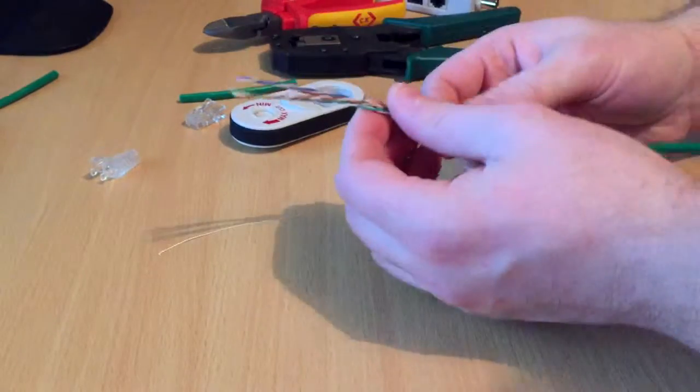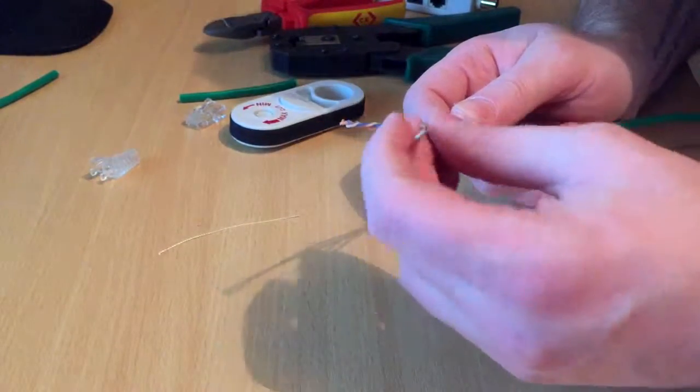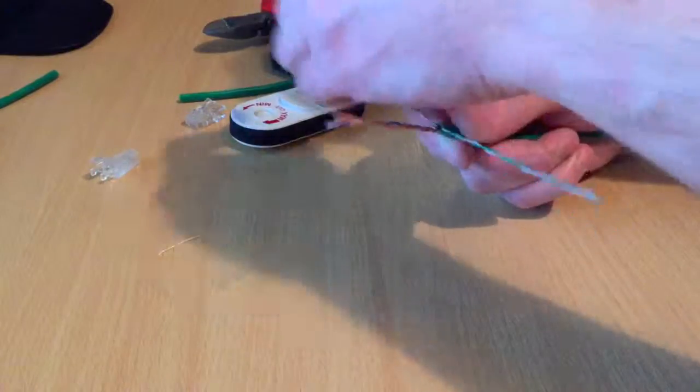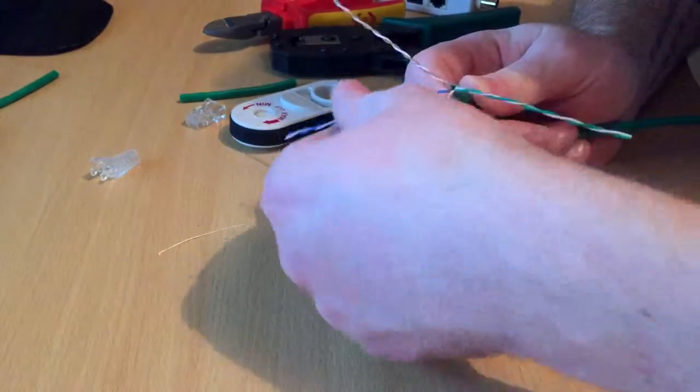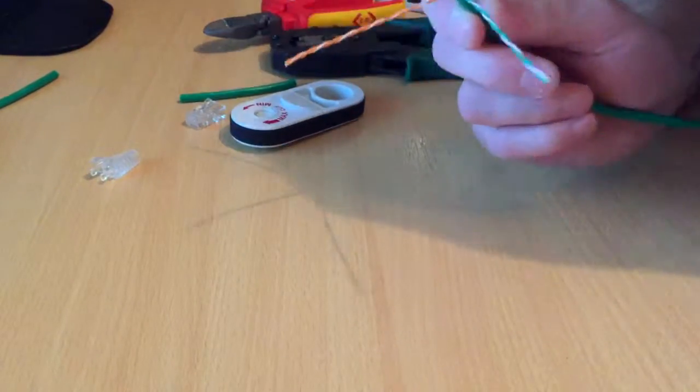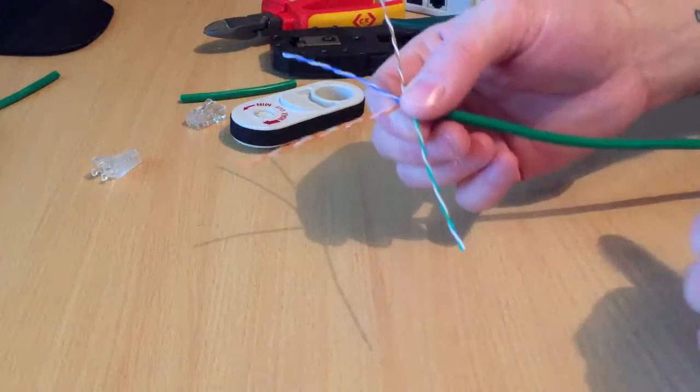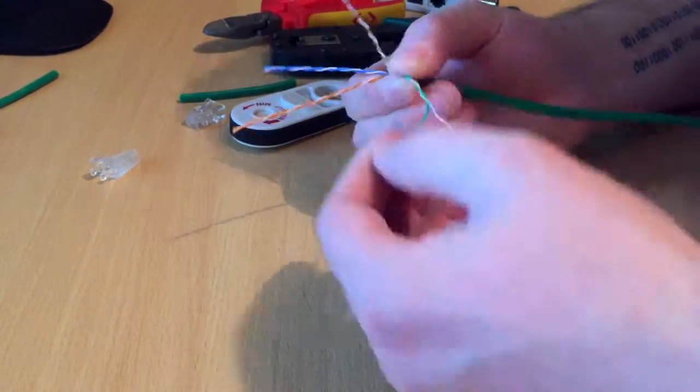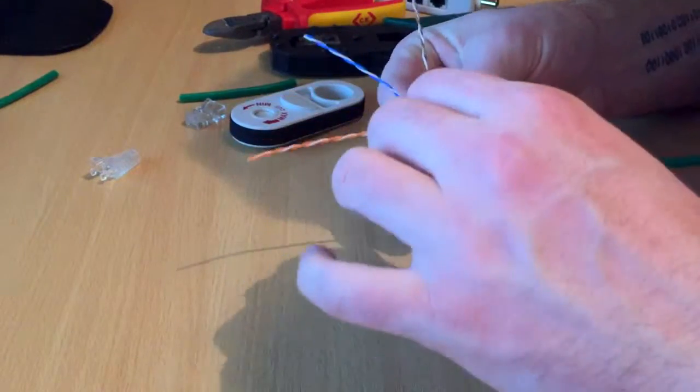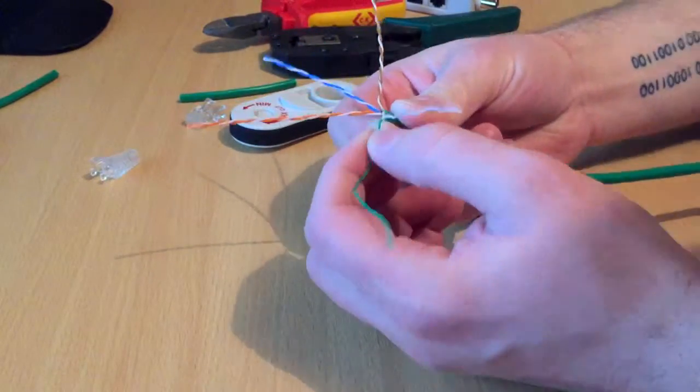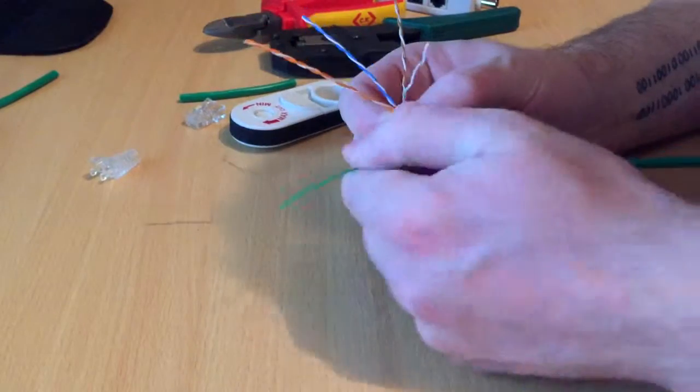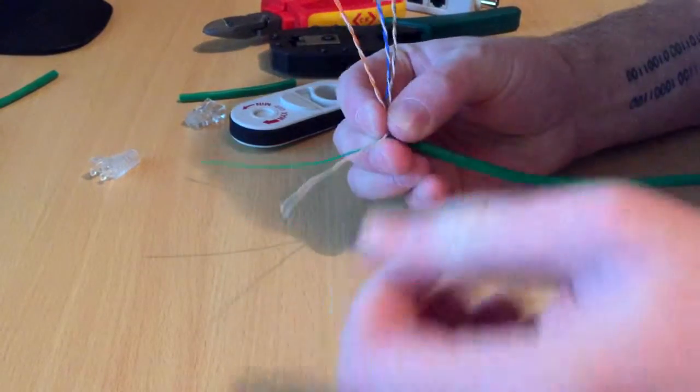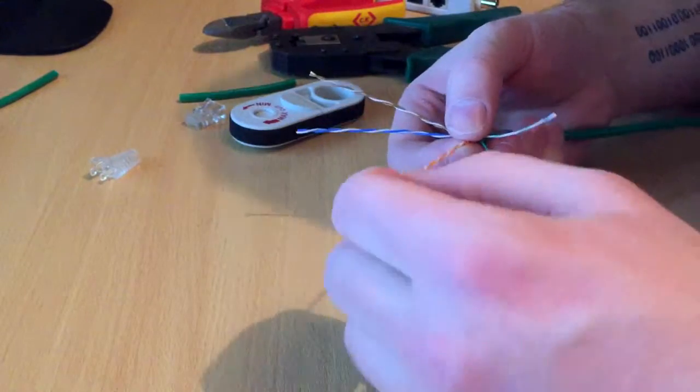Then split the cable into pairs - you've got your greens, your browns, your oranges, and your blues. Then you strip them apart so they're all separate. What I do is once they're separated, I put a bit of pressure on them and straighten them out, which makes it easier for later on.